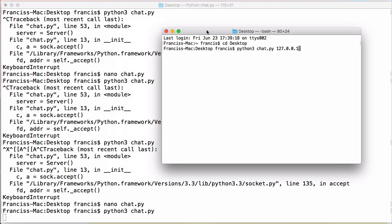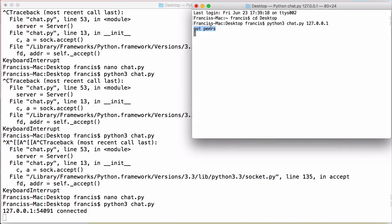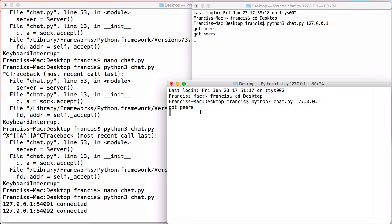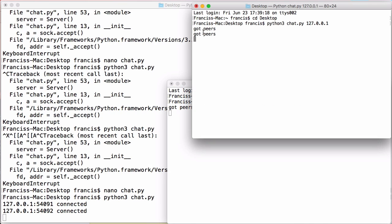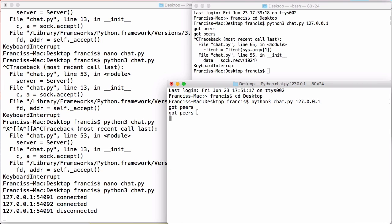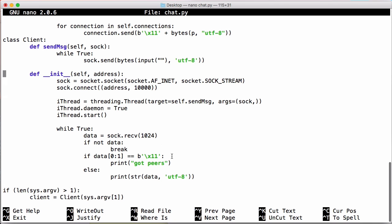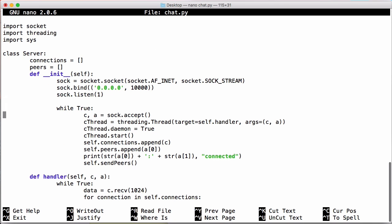If we save and run it and connect to the server, we can see the client printed 'got peers' because somebody just connected. A second peer connects and we get 'got peers' again. That second peer was also told 'got peers'. If the first peer disconnects, the second one will be told 'got peers' again because it received the updated peer list. So we're successfully sending and receiving our list of peers.